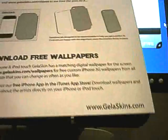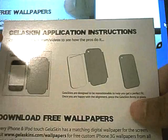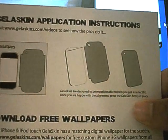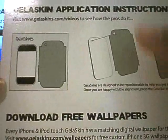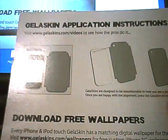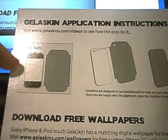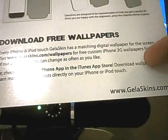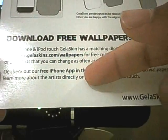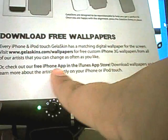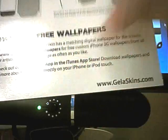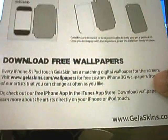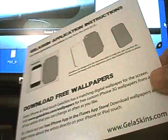the part that faces like in, you get your application instructions. And also, right here, it gives you a little thing. You can go to jelliskins.com slash videos to see somebody install one. And you can download your free wallpaper right here. It gives you a link to it. And this is really cool. They have an iPhone application in the iTunes App Store. You can download it straight from your iPod Touch or iPhone. And that's how I got mine.